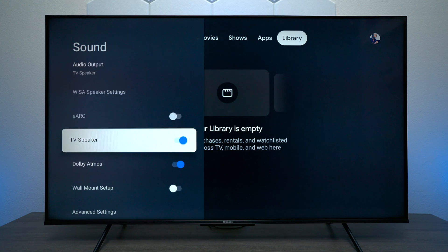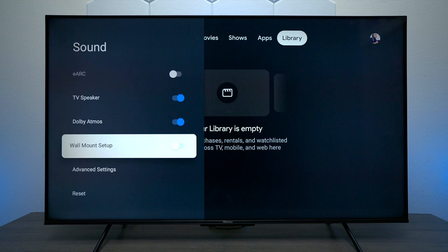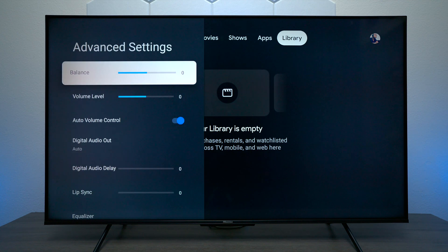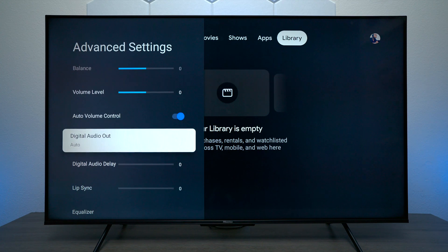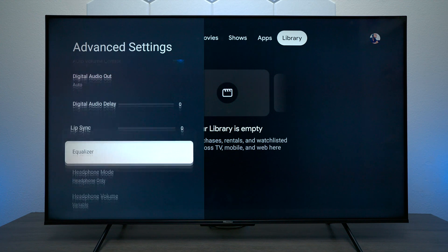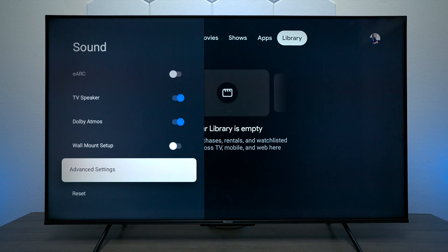When you have something plugged in, you can highlight the eARC option if you have a Dolby Atmos audio system. Then you have wall mount settings if you plan on mounting the TV on the wall without a soundbar. Under Advanced Settings you have a few more controls where you can change from PCM to bitstream, and there's a built-in equalizer and headphone modes once you plug headphones in.